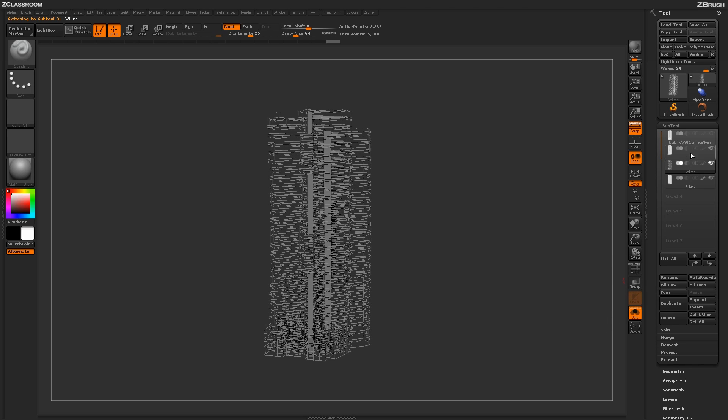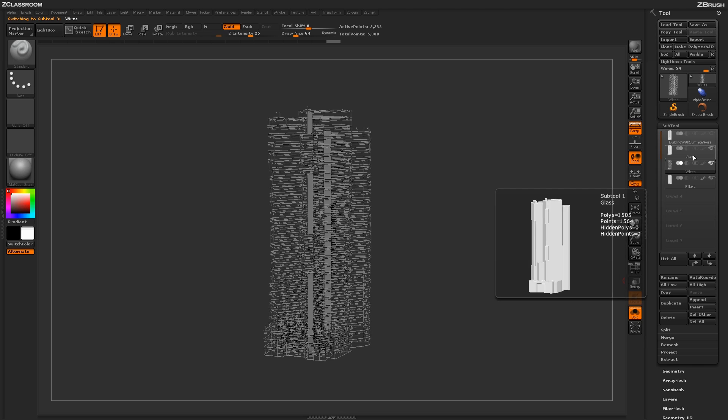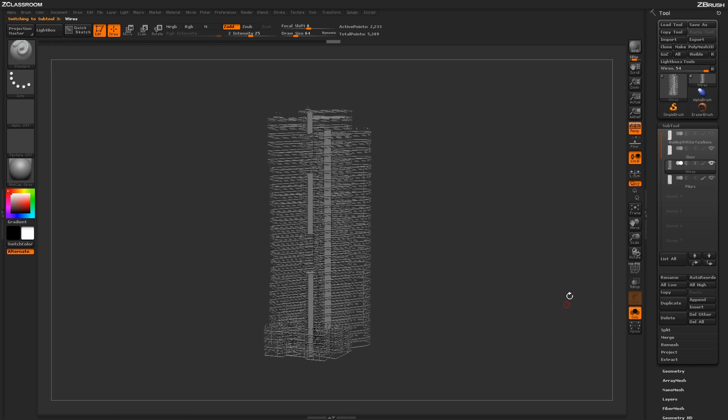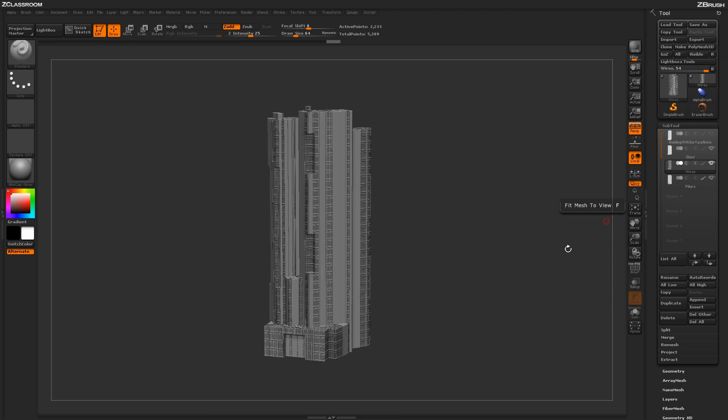So by renaming these guys, it's going to make it a little bit easier on organization when I actually get into Keyshot. So if I turn Solo off here, and here's my building back again, I just render this quick with BPR.